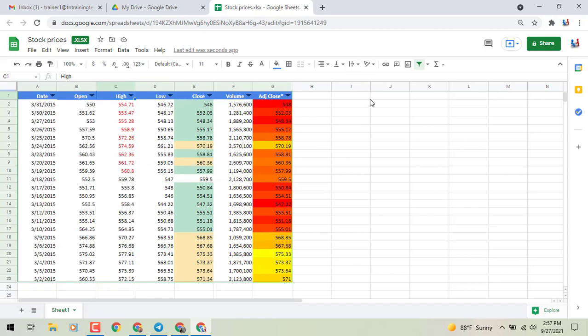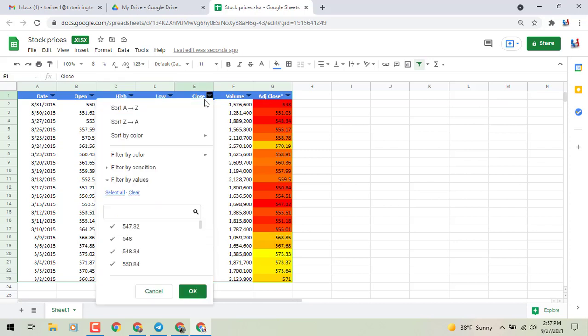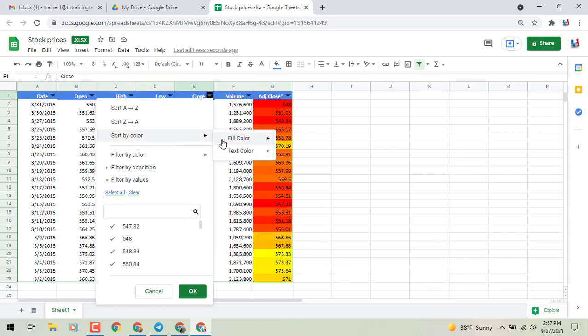Option two is in column E. I have two different types of colors here that I'm sorting with, the green and the gold. If I click on my filter button, once again, sort by color, this time we're doing fill color, and you'll see that it's got my light green and my gold color there that I can sort from, or any white cells that are there.